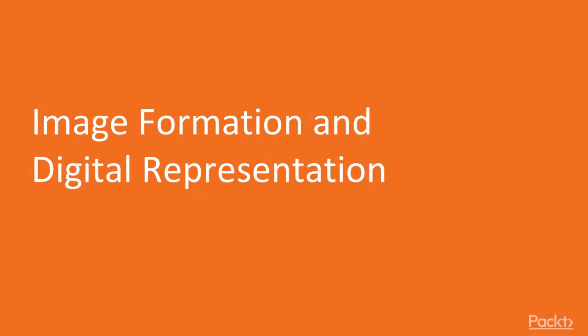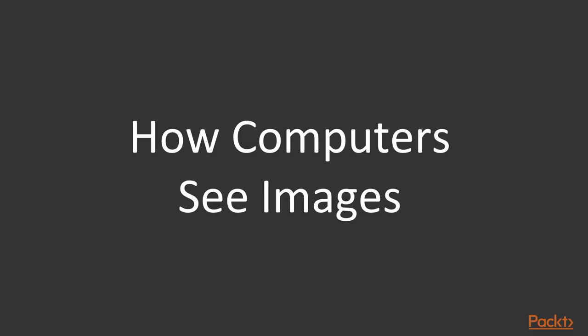Hi and welcome to this video where we take a look at image formation and the digital representation of images. So firstly, how do computers see?